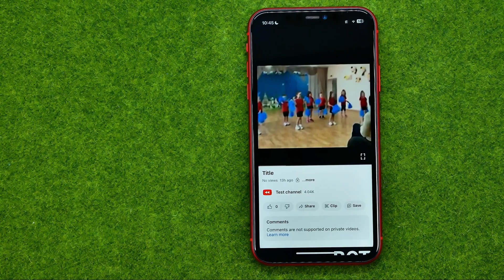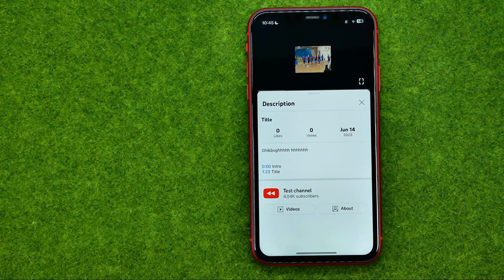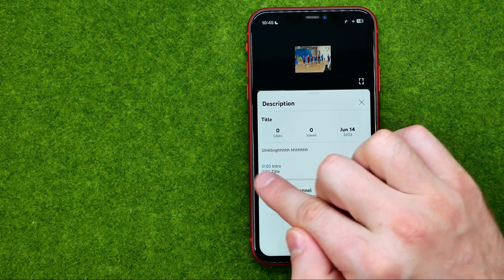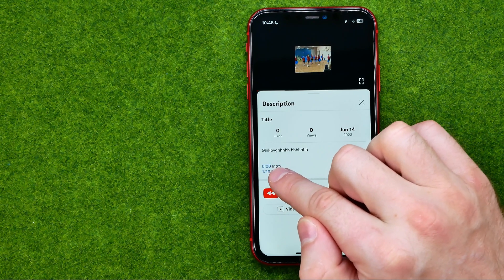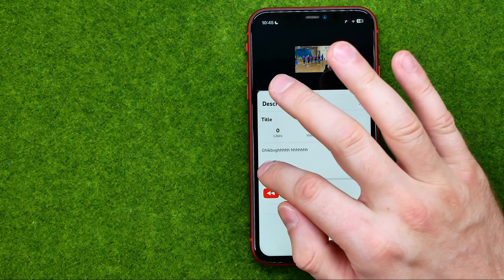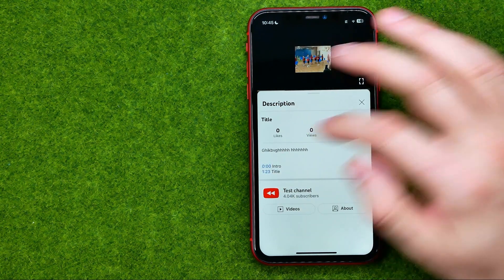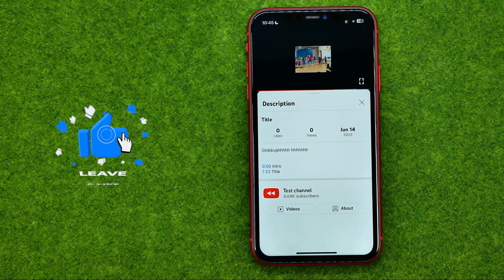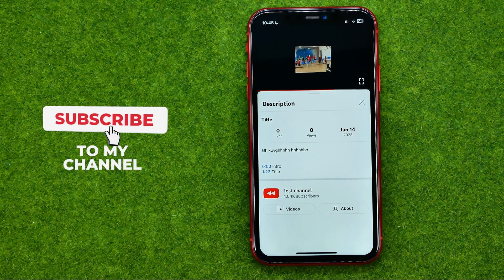After that, if we go to our video and tap 'more', we'll see that these chapters have turned into active links, and we can tap on them to jump to a specific part of that YouTube video.